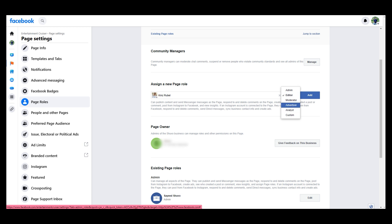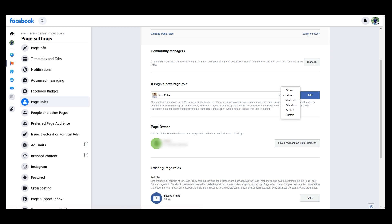Admin, Editor, Moderator, Advertiser, Analyzer, Custom - and set the ID.